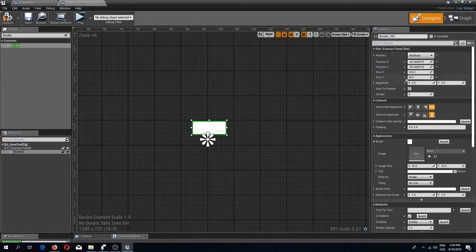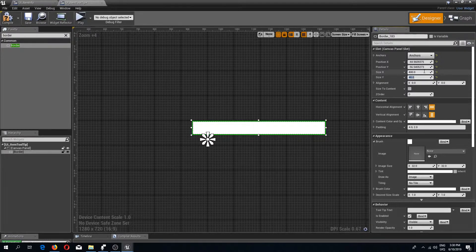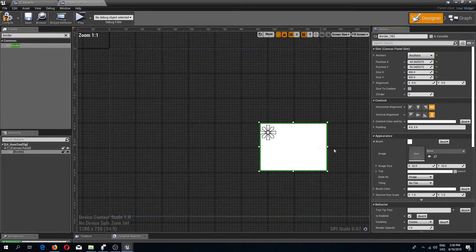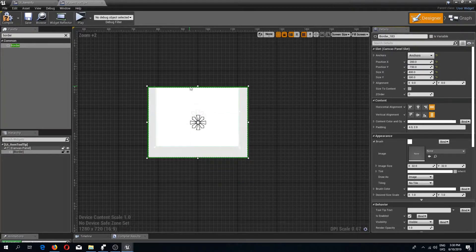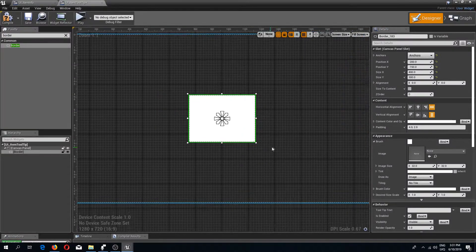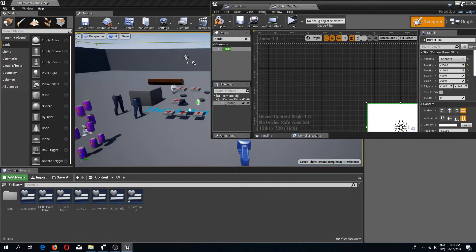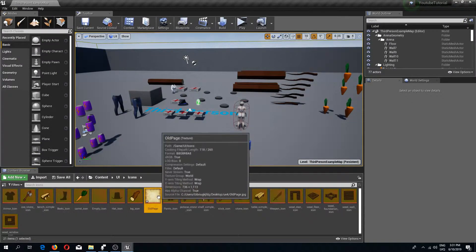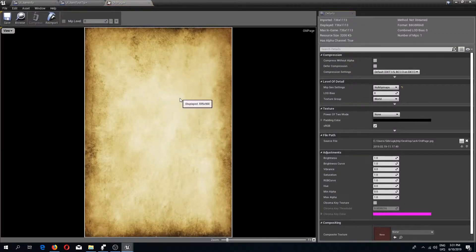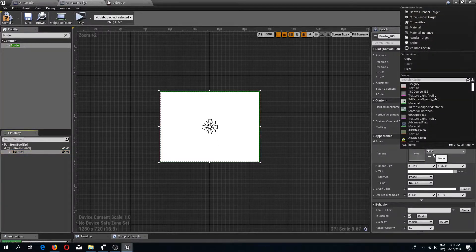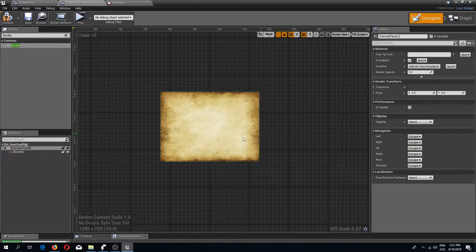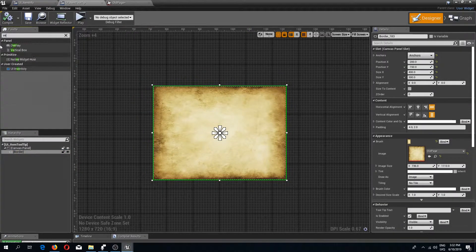Inside the tooltip widget I'm going to add a border, anchor it to the middle, and set its size to 400 X by 300 Y. I'll align it to the middle using offsets of minus 200 and minus 150. I've also imported a background image that looks like an old page — you can choose whatever image you like. I'll select the border and change the appearance image to use that old page texture.